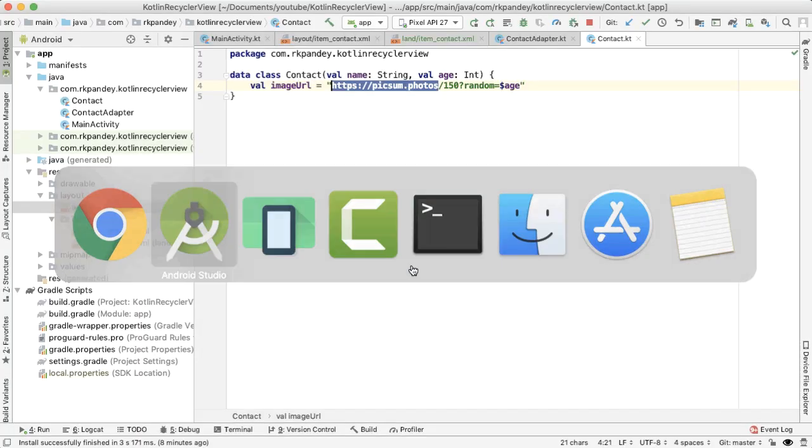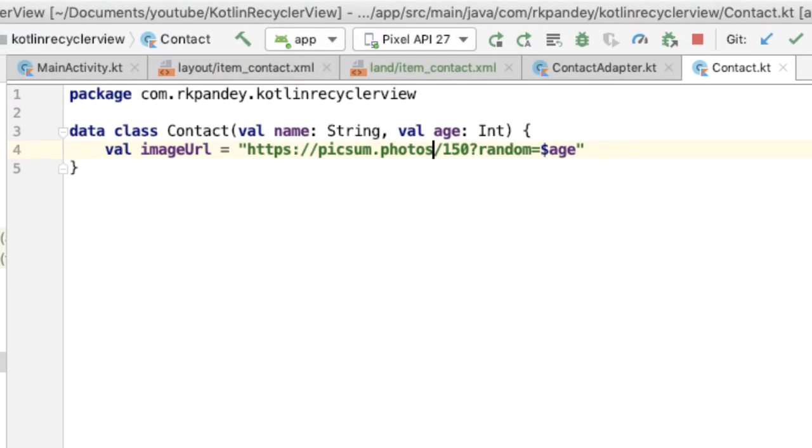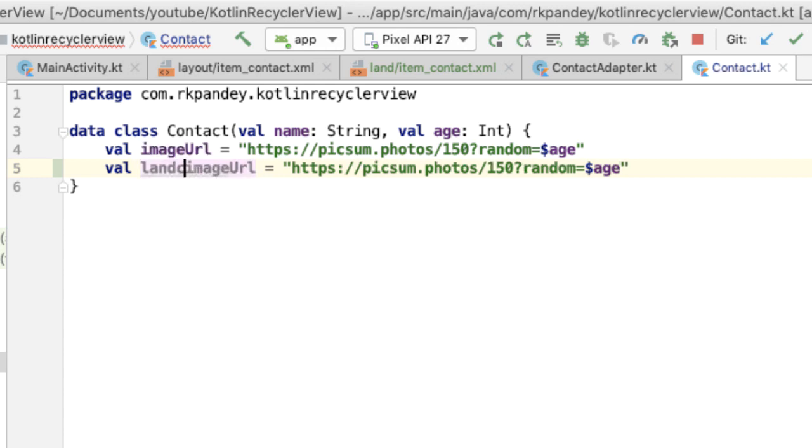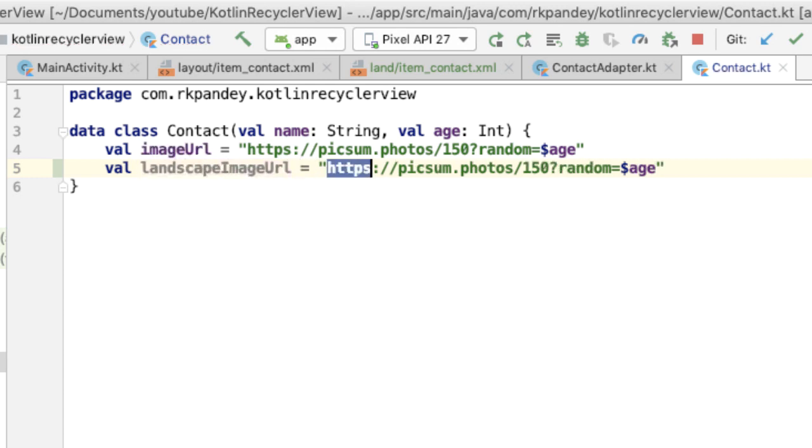And so let's go back into the code. And I'm going to have one more property on this contact data class called landscape image URL. And we want to specify a width which is double the height.